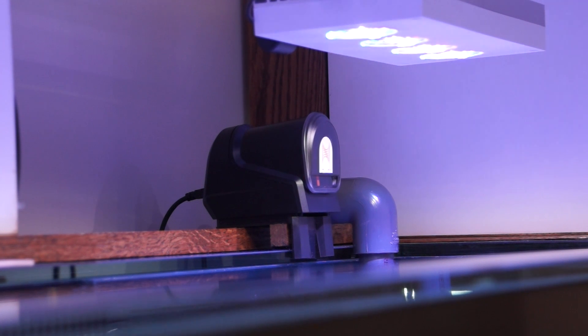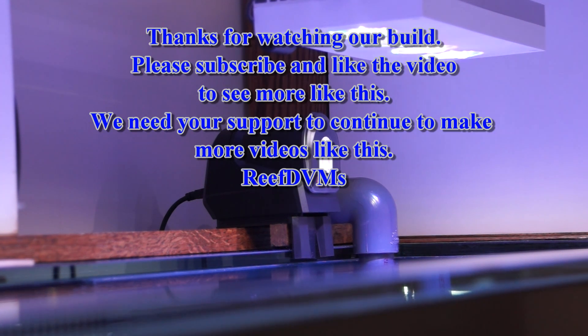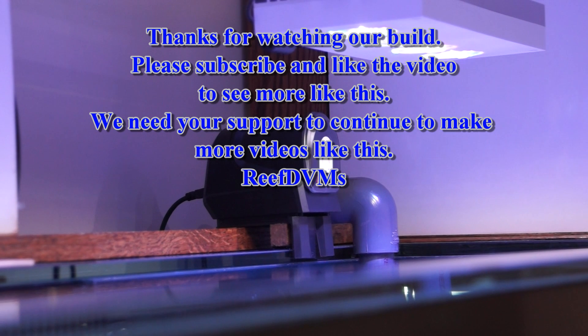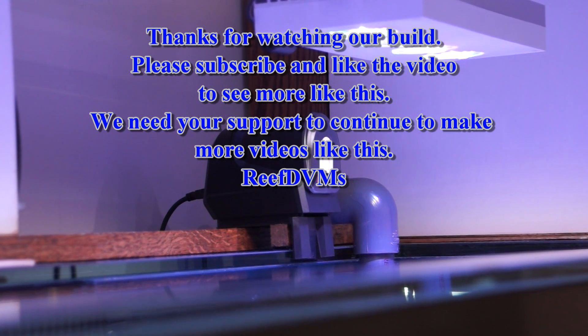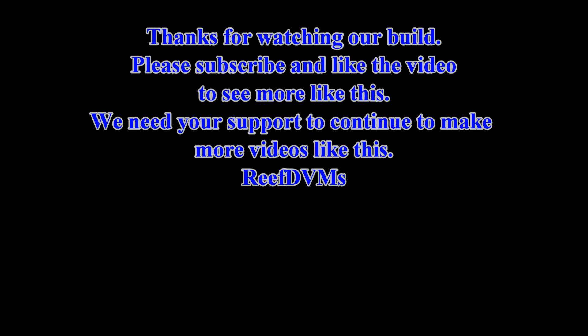This is the automatic feeding station by Neptune. Appreciate you watching. Please like or subscribe to support us, and we'll continue to put out great videos like this.